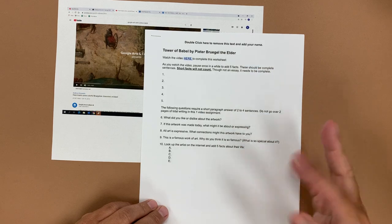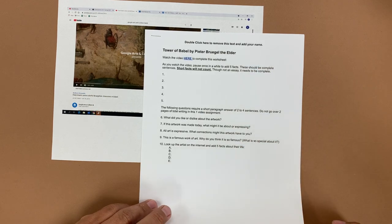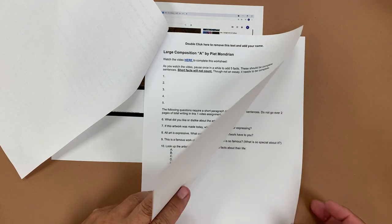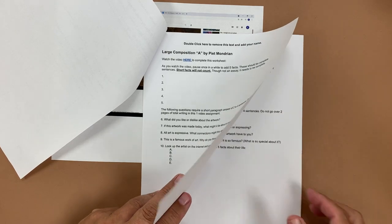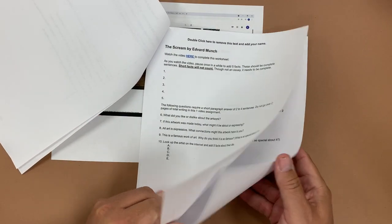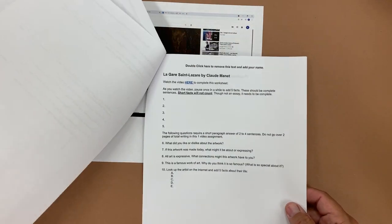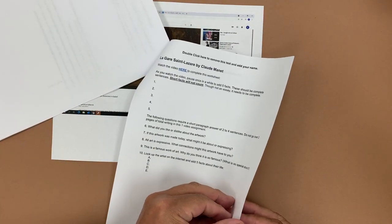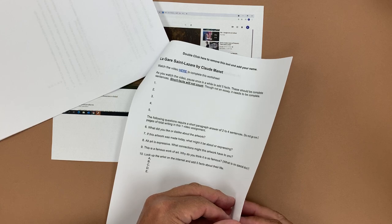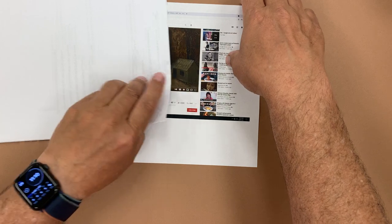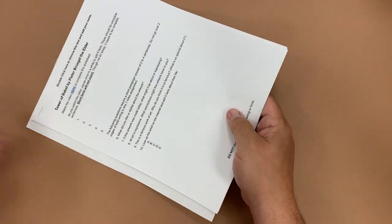When completed, this is about a page and a half to two pages. There are five different versions including Piet Mondrian and Edvard Munch, and as Google Arts and Culture adds more artists I may swap some in and out, but it's the same question format across all five. That's my third research assignment.